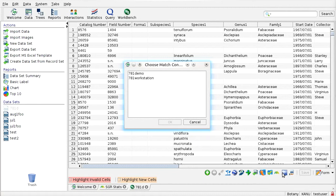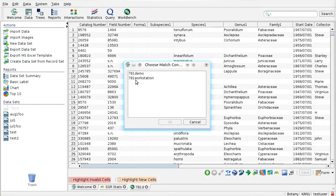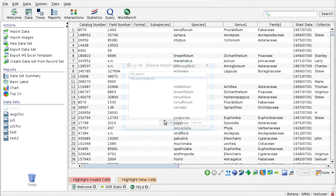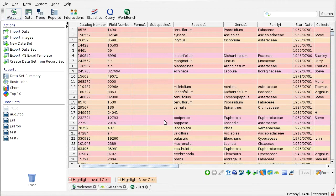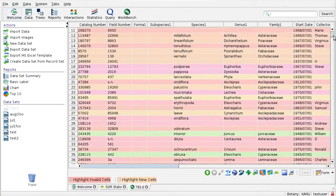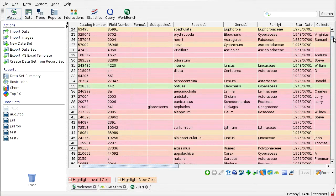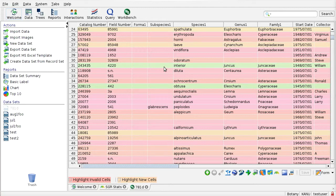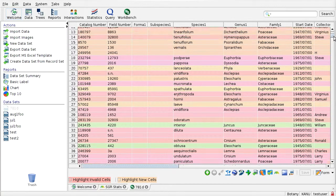And what it will do is it will present me with the names of the different batch match result sets that correspond to this set of data. So let me just pick this one that I ran earlier. I'll say OK. And now what it's done is it's colorized the workbench. So each row, the color of the row indicates the maximum match that was found in the index for that record. And these colors have the same meaning as they did on the histogram.